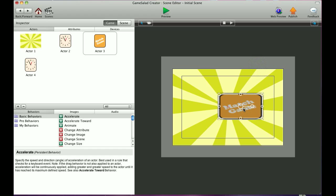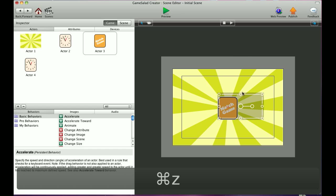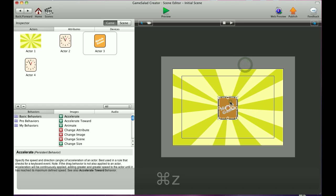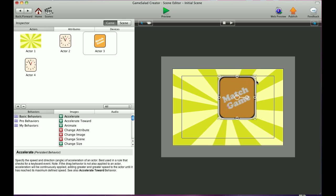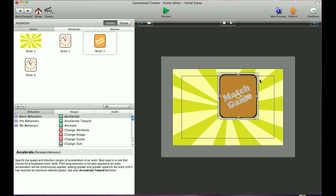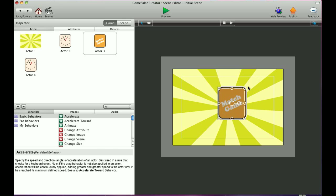I'm going to press Command Z to put it back to where it was. Now if you hold the Shift button down as you scale this image, it'll actually keep the aspect ratio, which gives you a nice cleaner image.